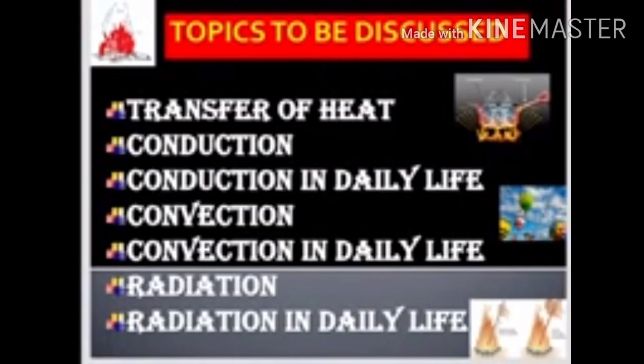Today, the topics to be discussed are Transfer of Heat, Conduction, Conduction in Daily Life, Convection, Convection in Daily Life, Radiation, and Radiation in Daily Life. Let us discuss each one in detail.